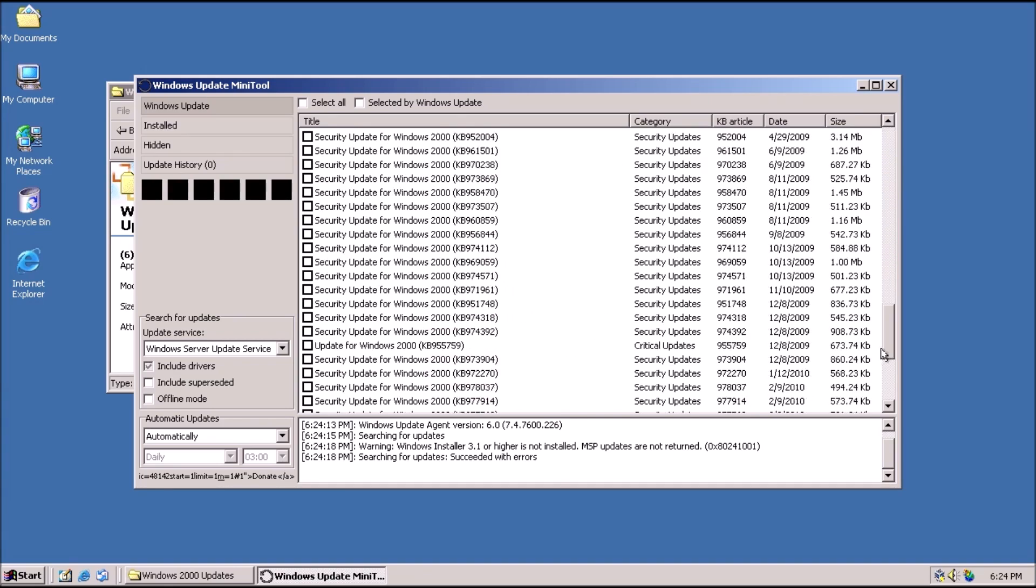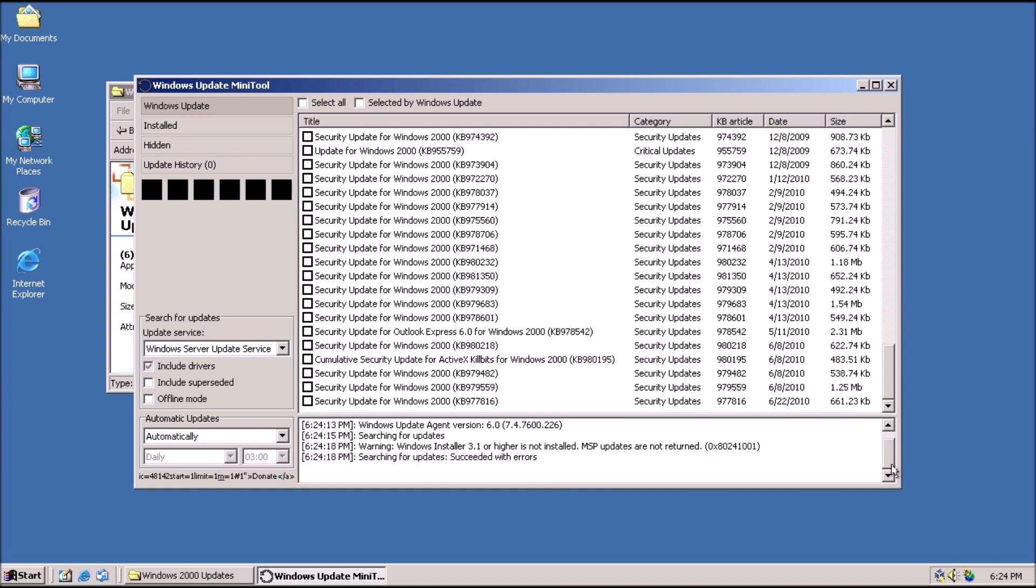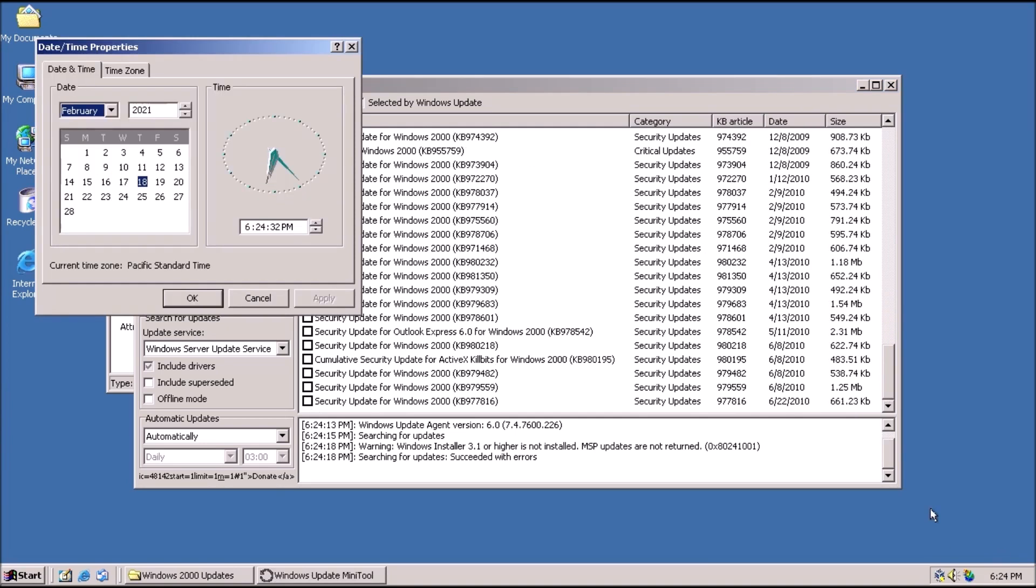Here we have a test system with Windows 2000 installed. The Windows Update Mini tool is open with a list of updates that can be installed. And the year is 2021.